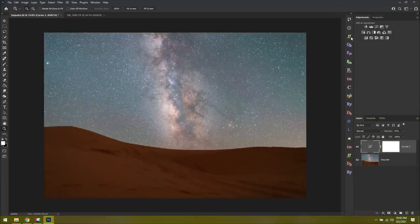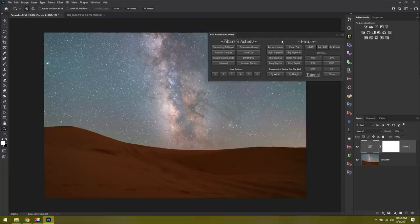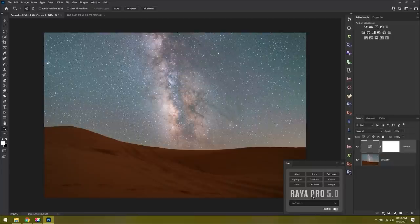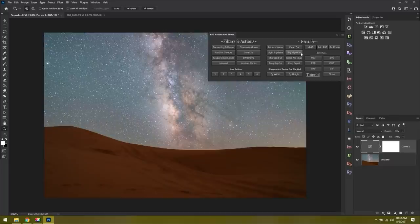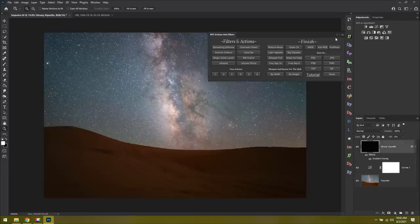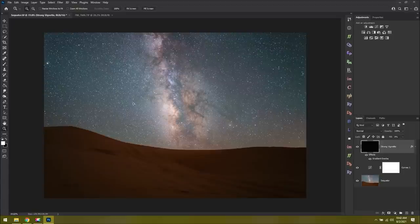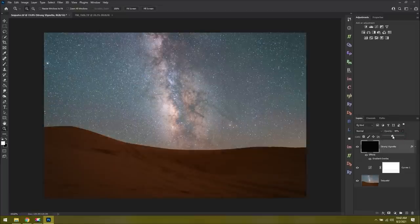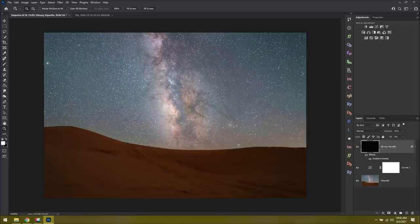Next, I'll go to my Raya Pro. This is from Jimmy McIntyre. And if you haven't heard of it before, I'd highly recommend checking it out. And that's Raya Pro. But in one of his older versions that I still have on here, he has this thing called Big Vignette, which is awesome. I just click Big Vignette. And now we have some naturally darkened corners, which draws your eye to the Milky Way. Just like before, if I think it's too strong though, I'll lower the opacity from a hundred percent to maybe just 30 or 40 percent. Now it's much more subdued and it draws our eye towards the Milky Way right there.